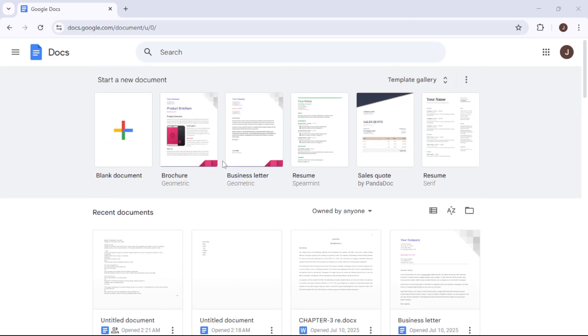Whether you need labels for your homemade products, office supplies, or any other purpose, knowing how to create professional-looking labels quickly and easily can be a game changer.